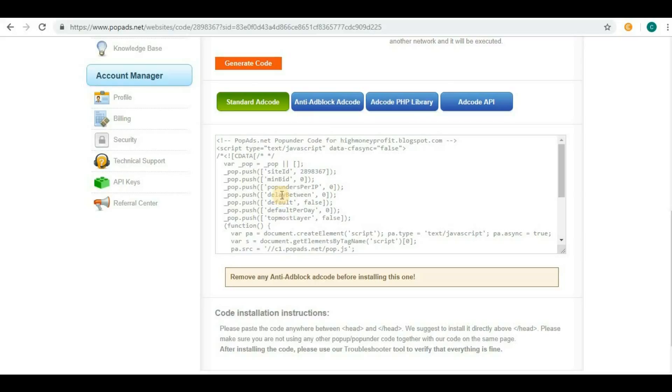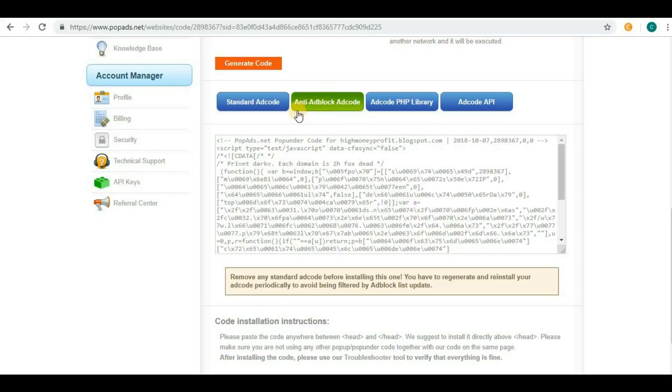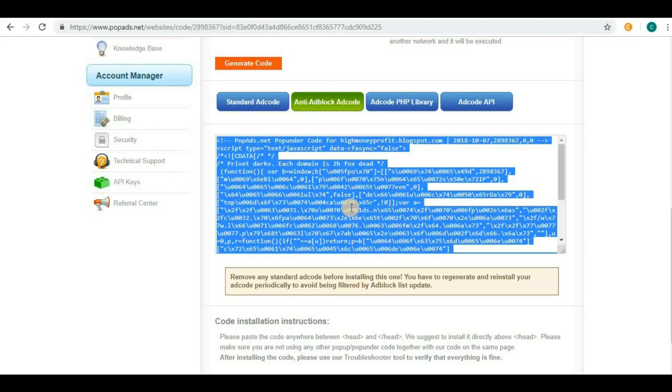Just click on anti-adblock ad code and you will be able to get the code here. Just click here, Ctrl+C to copy.